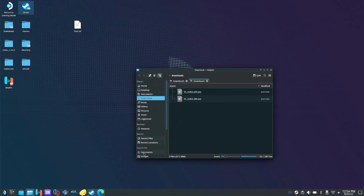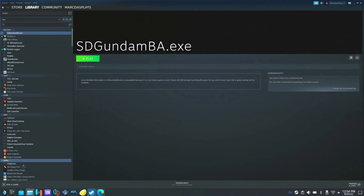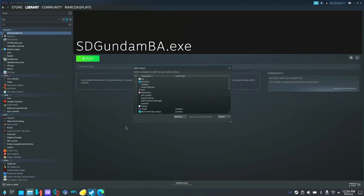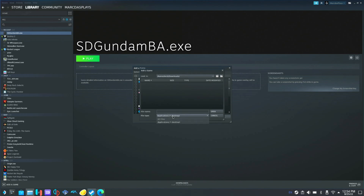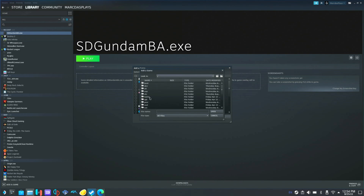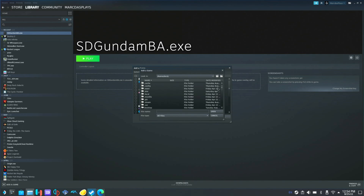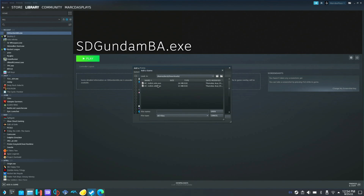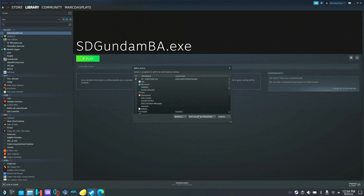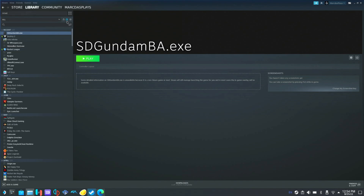Let's minimize that and go back to Steam. We're going to go to add a new game — add a non-Steam game. We're going to go to browse. Then we're going to go to file type, all files. Click the dropdown up here and click this little dash. If you click home, then deck, and scroll down, you should have downloads right here. We're going to do the 64-bit one first. We'll add that, hit open, and then add selected program. It should pop up in your list.